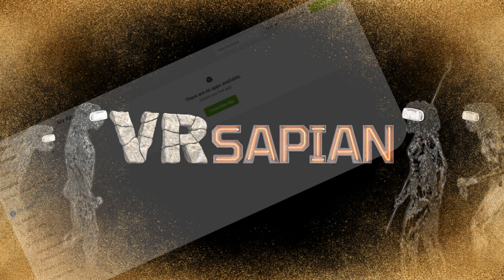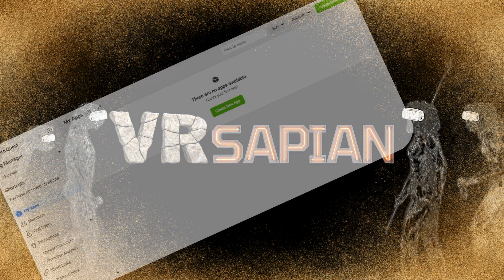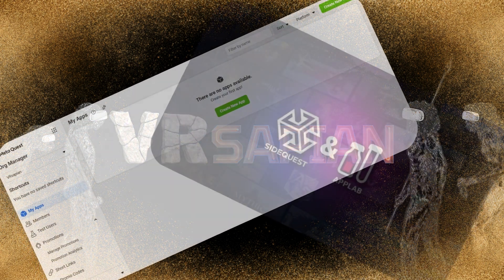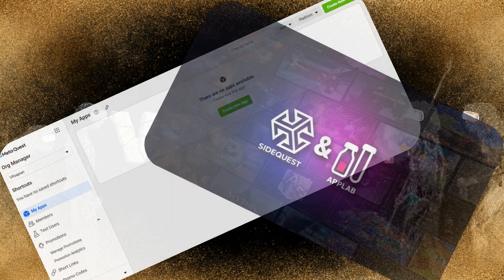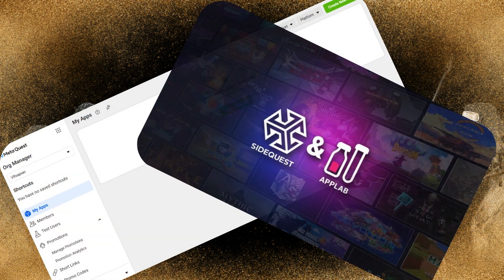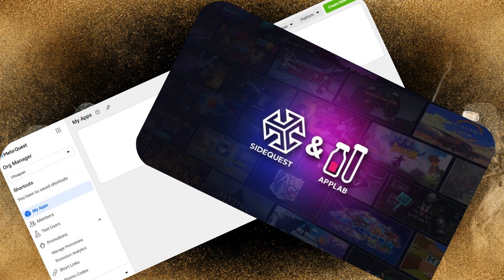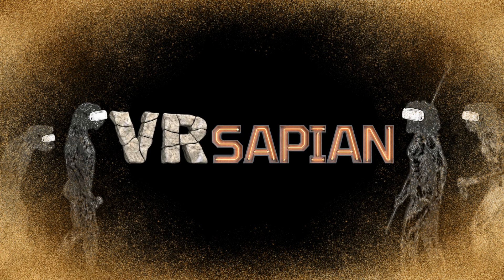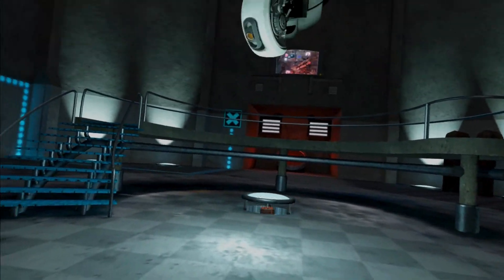Before we start, you'll need to enable developer mode and install SideQuest. I'll leave a link here and also in the description below for you to do that first. Now that's out of the way, this couldn't be simpler. We just need to go into SideQuest.